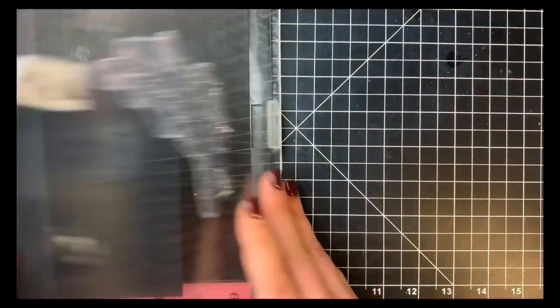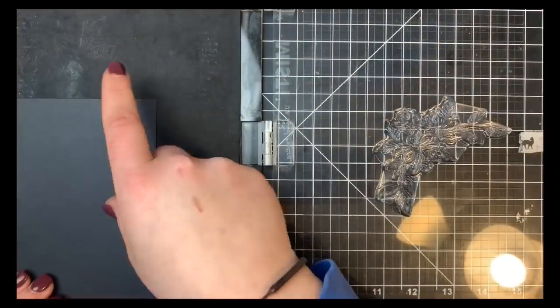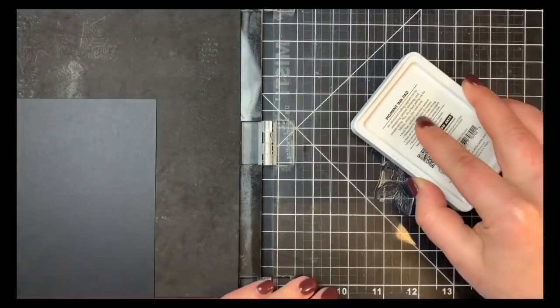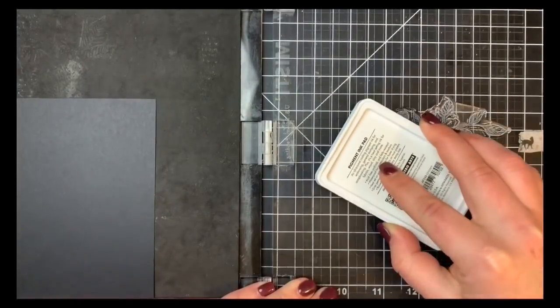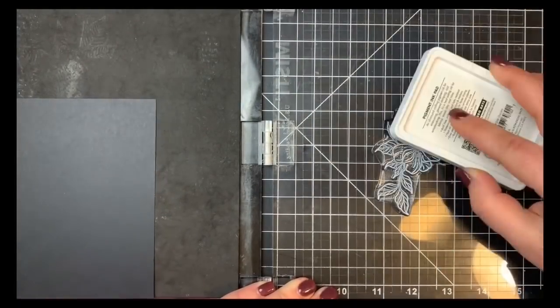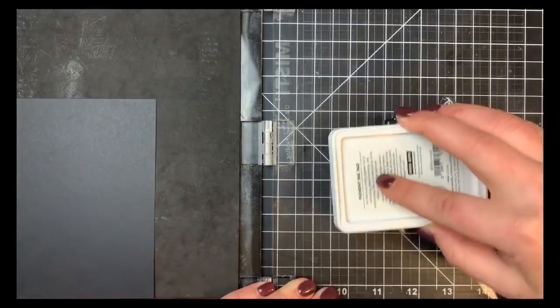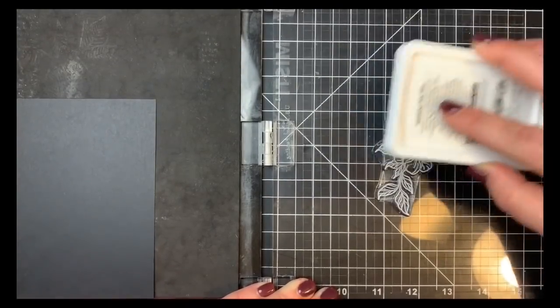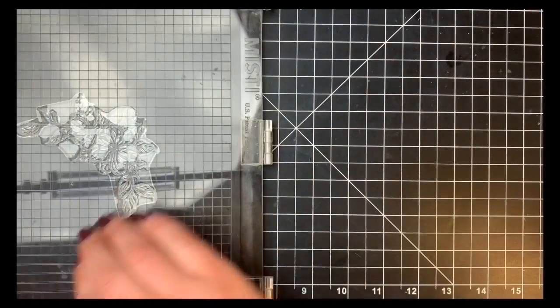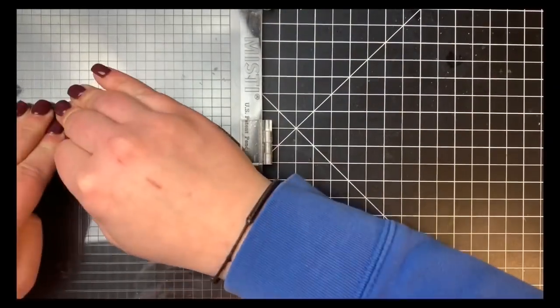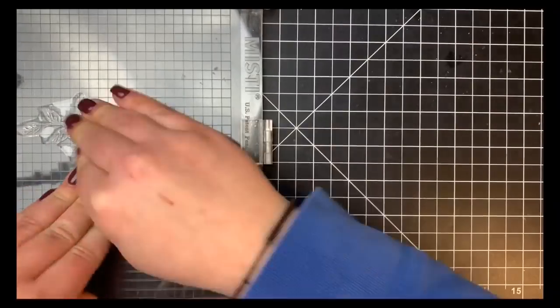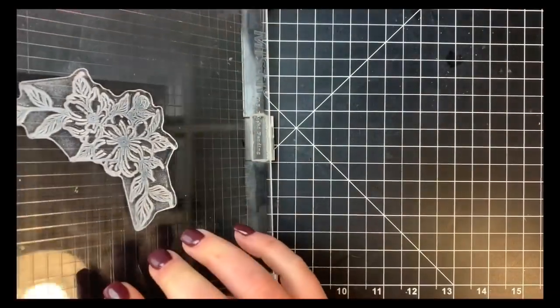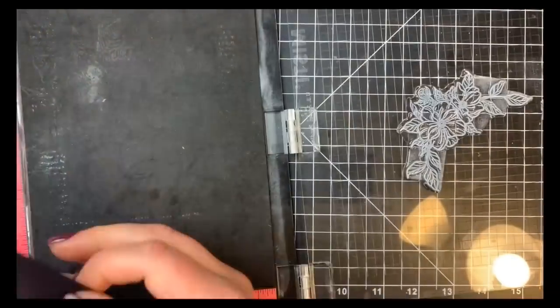I'm just placing my image on the top right hand corner and I'm going to be stamping this with white pigment ink. This is Hero Arts Unicorn White and you just want to dab on your ink for a pigment pad. You don't want to really smoosh it on there or else you're going to get ink everywhere.